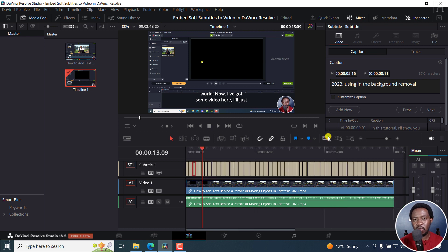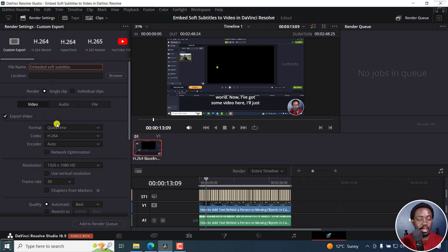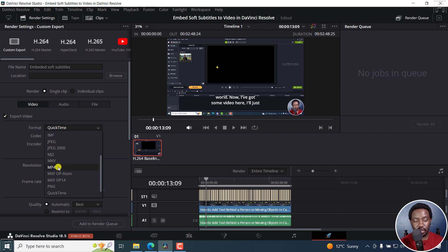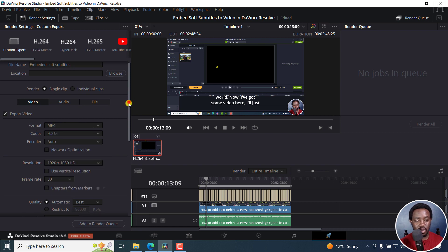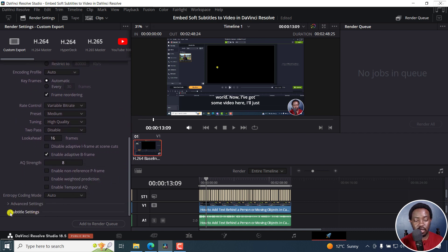To embed soft subtitles to your video, all I need to do is just go to the Deliver tab. From here, I'm going to name my video 'embedded soft subtitles.' You can make any other changes that you want here. Click on MP4, and then depending on what you're looking at, you can tweak your settings. What is of interest is the subtitle settings down here — click on that.